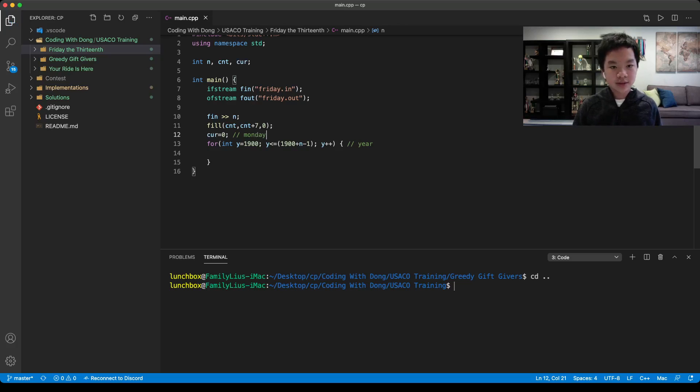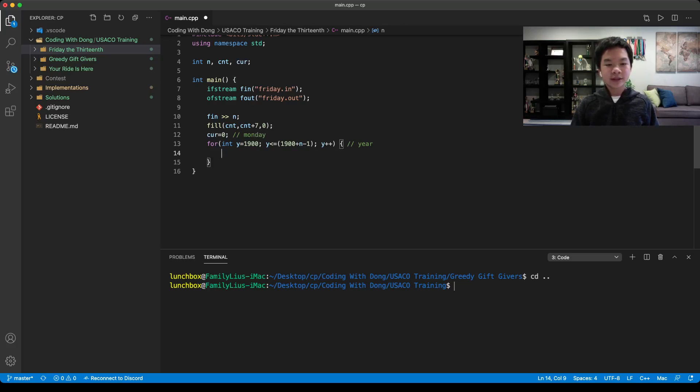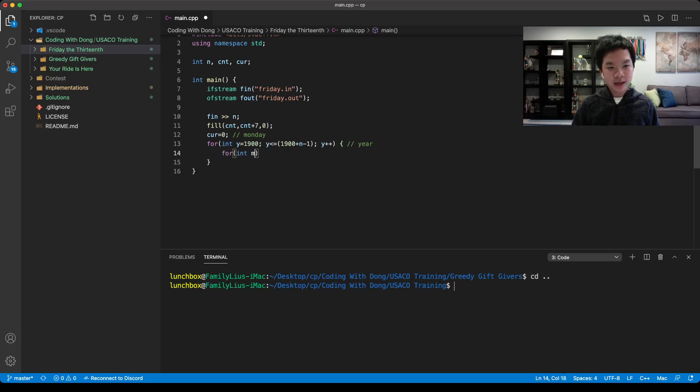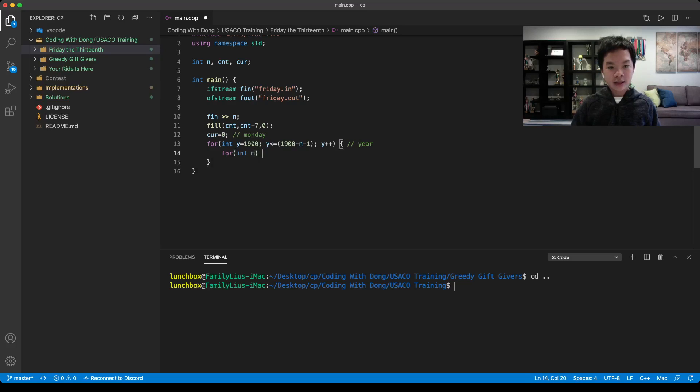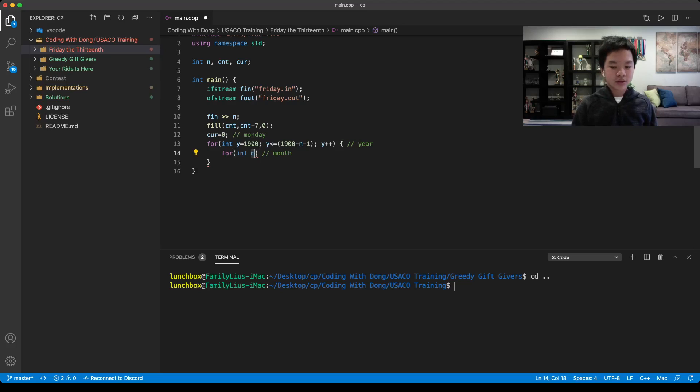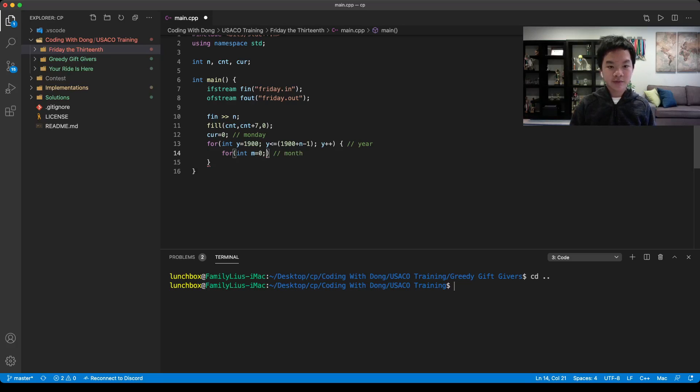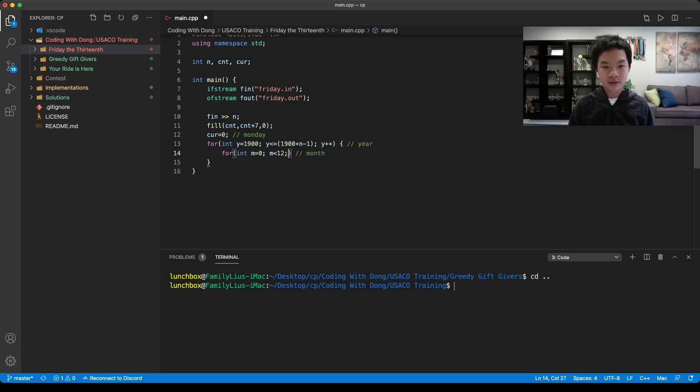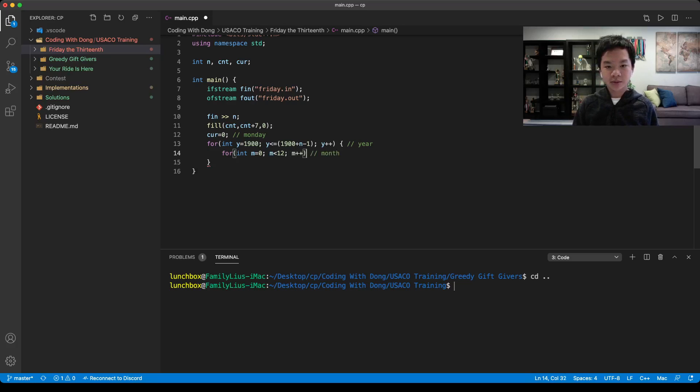Now we need to loop through for each month. We can go for int m, as in a month. It would be equal to, let's just say from January to December, there would be 12 months. That would be less than or equal to 12, each time incrementing.